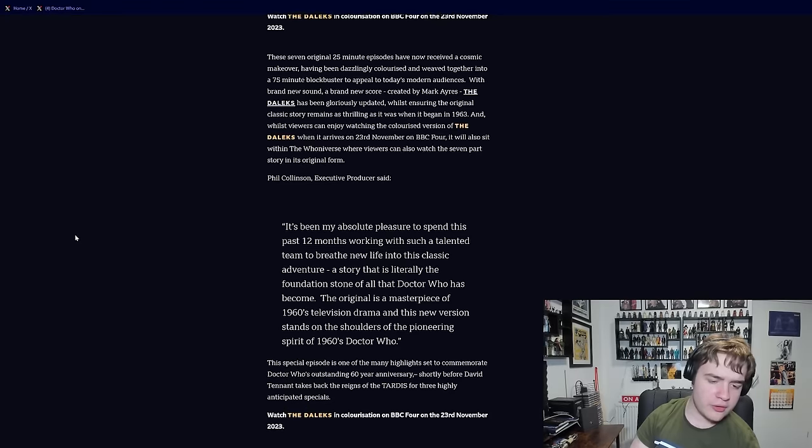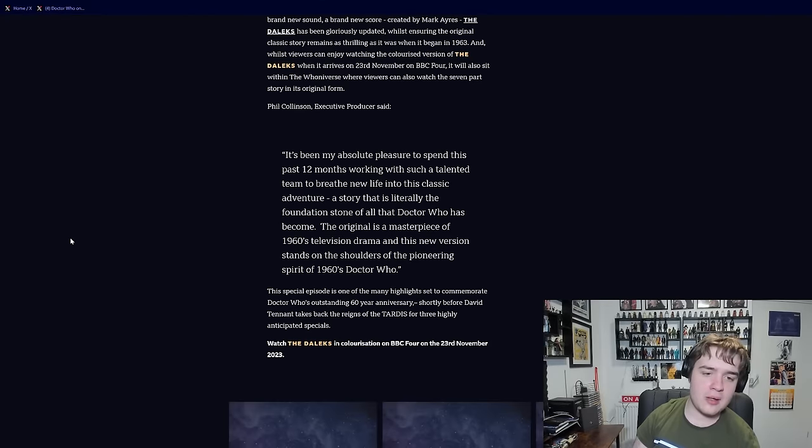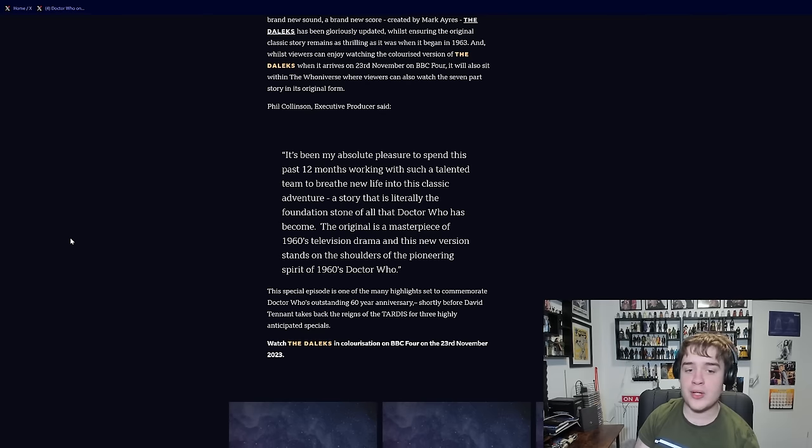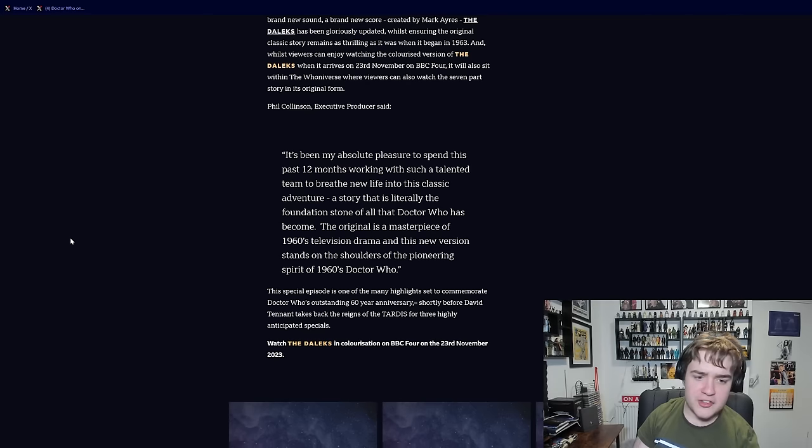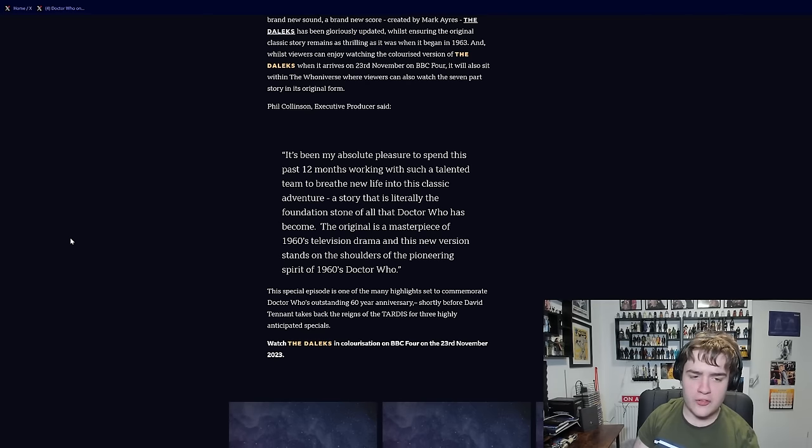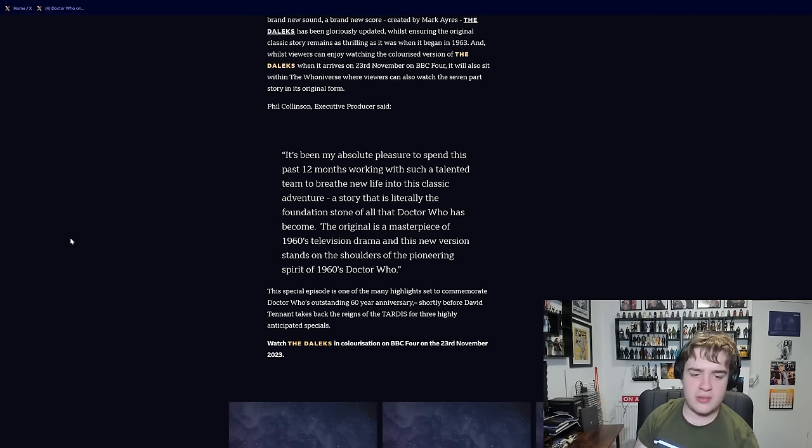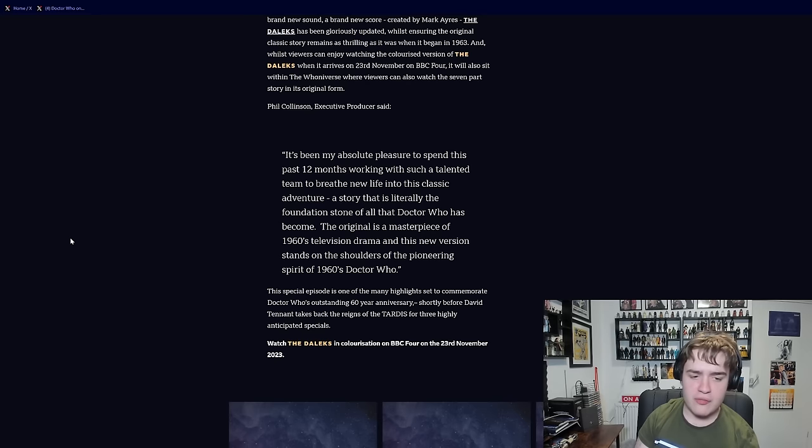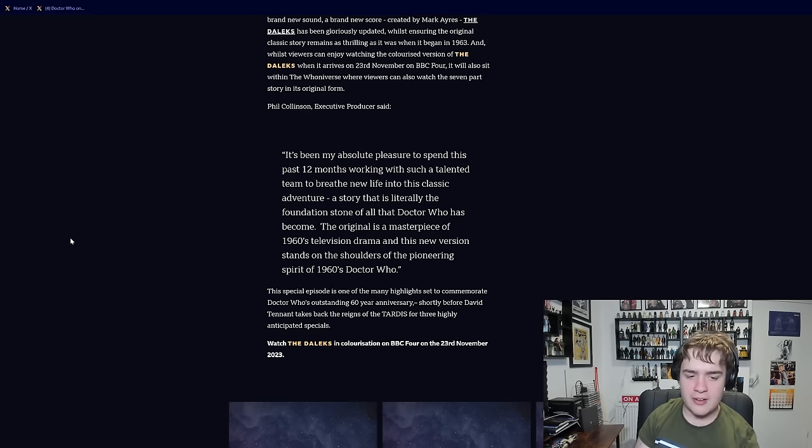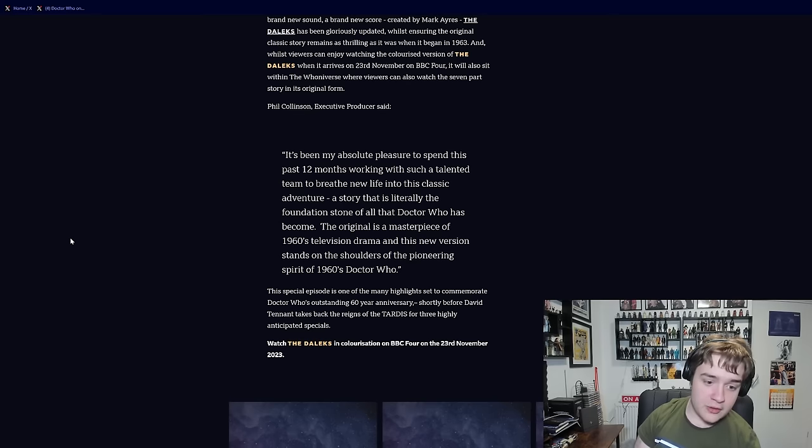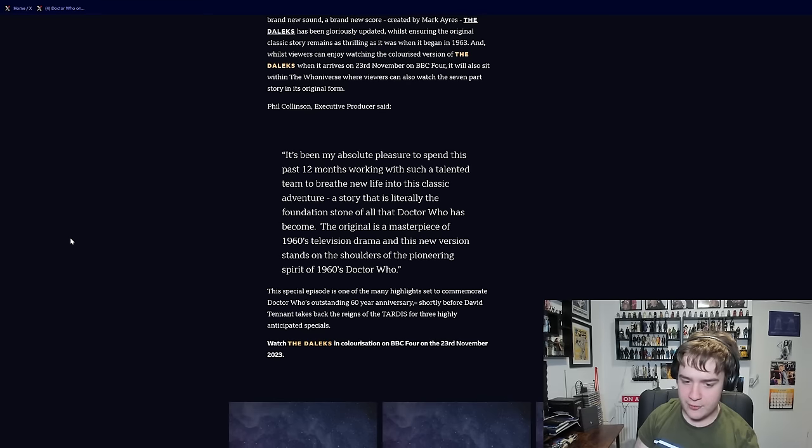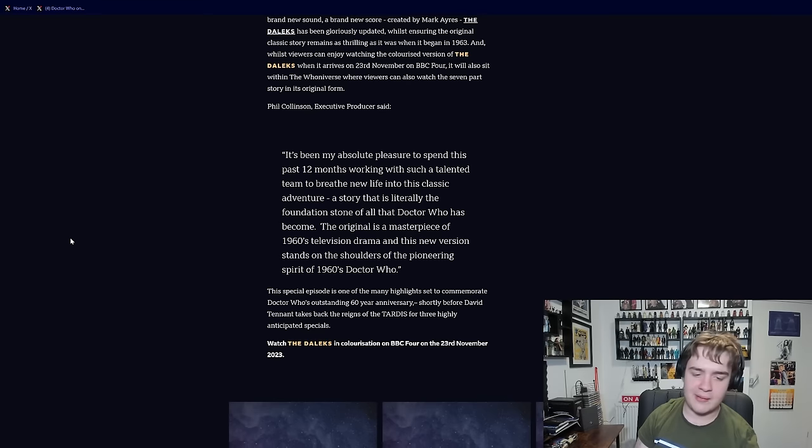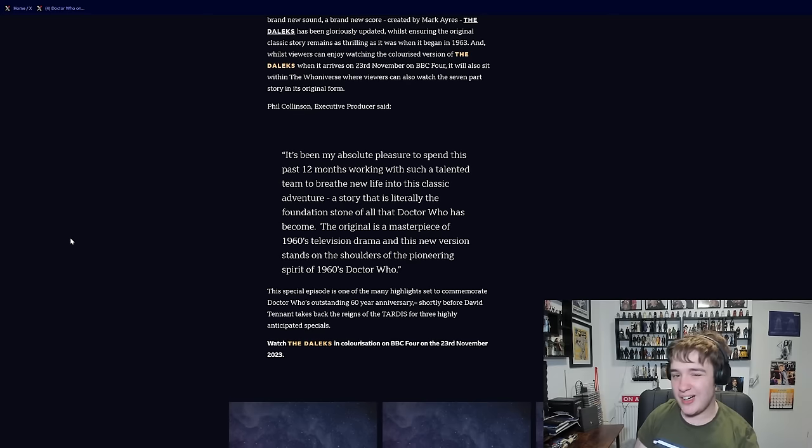Bill Collinson executive producer said, It's been my absolute pleasure to spend this past 12 months working with such a talented team to breathe new life into the classic adventure, a story that is literally the foundational stone of all that Doctor Who has become. The original is a masterpiece of 60s television drama, and this new version stands on the shoulders of the pioneering spirit of 1960s Doctor Who.